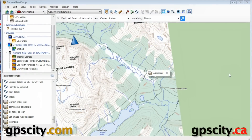In this video I'm going to give you an introduction to the different map views in Garmin Basecamp running on a Windows computer.